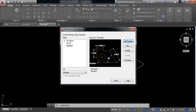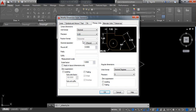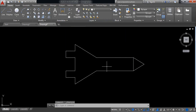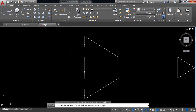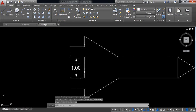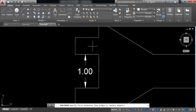I need to make it Standard, set current, and go to Modify. From primary units, just take two digits after the decimal point. Close. Now take linear dimension.